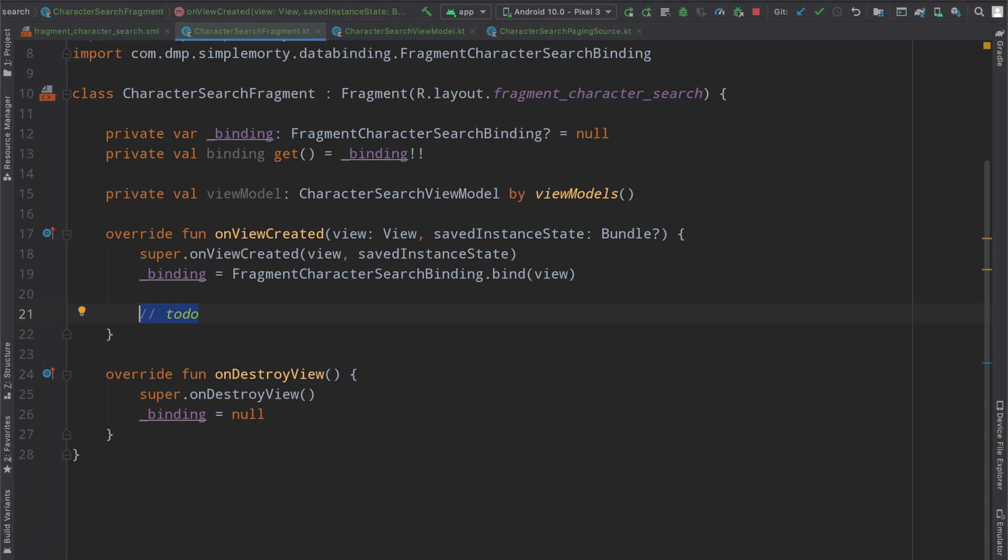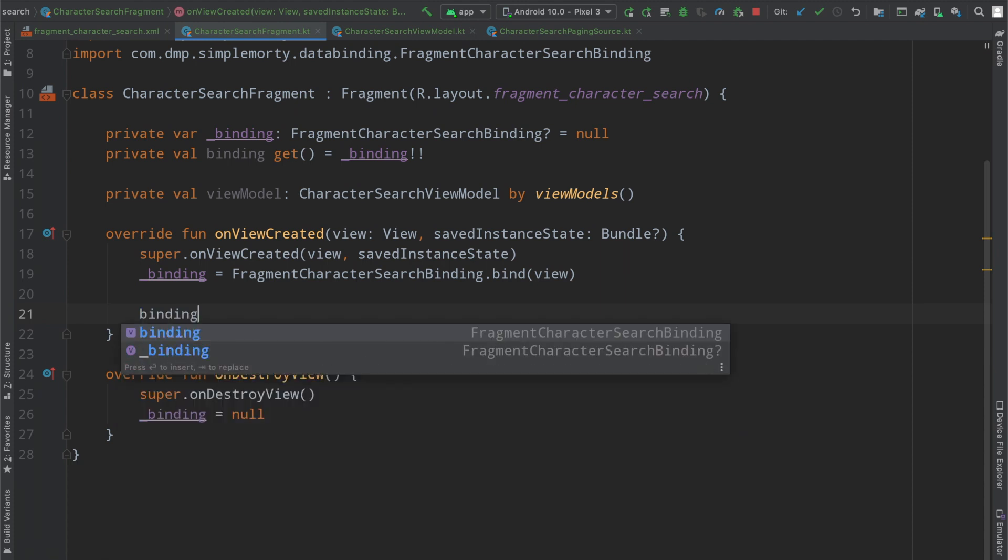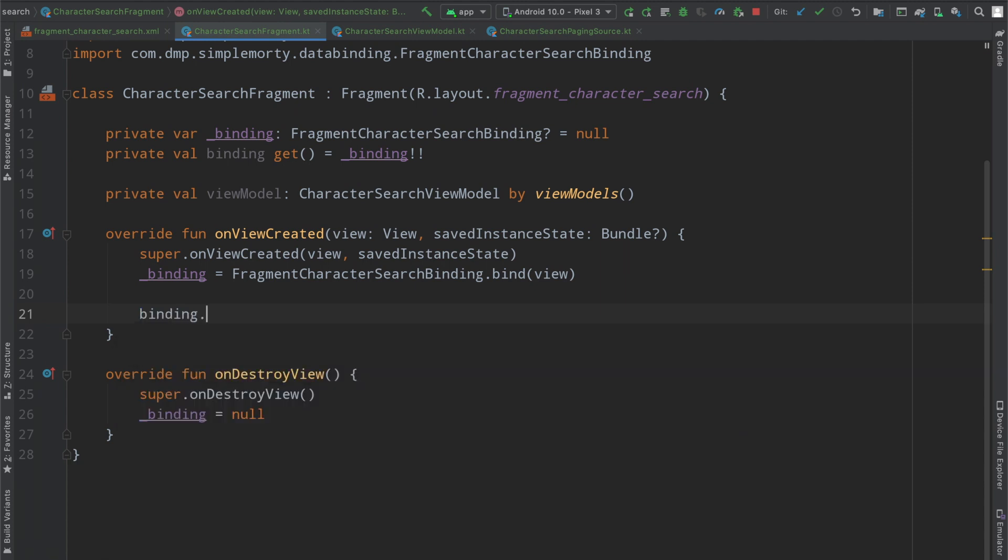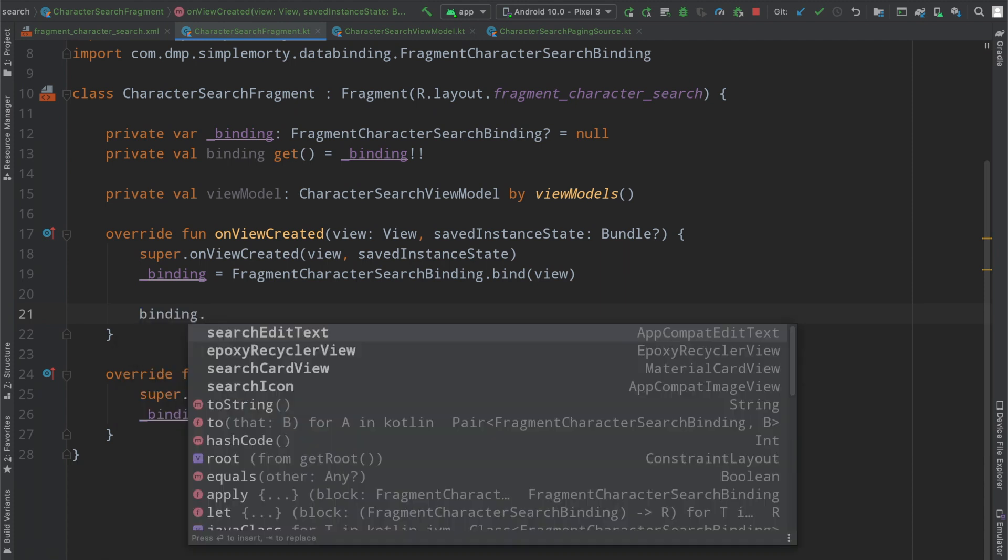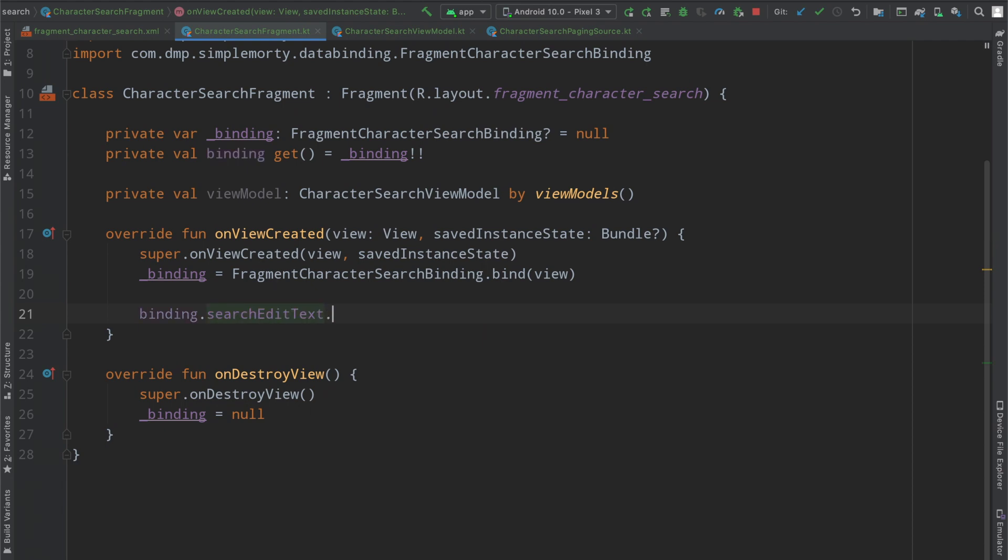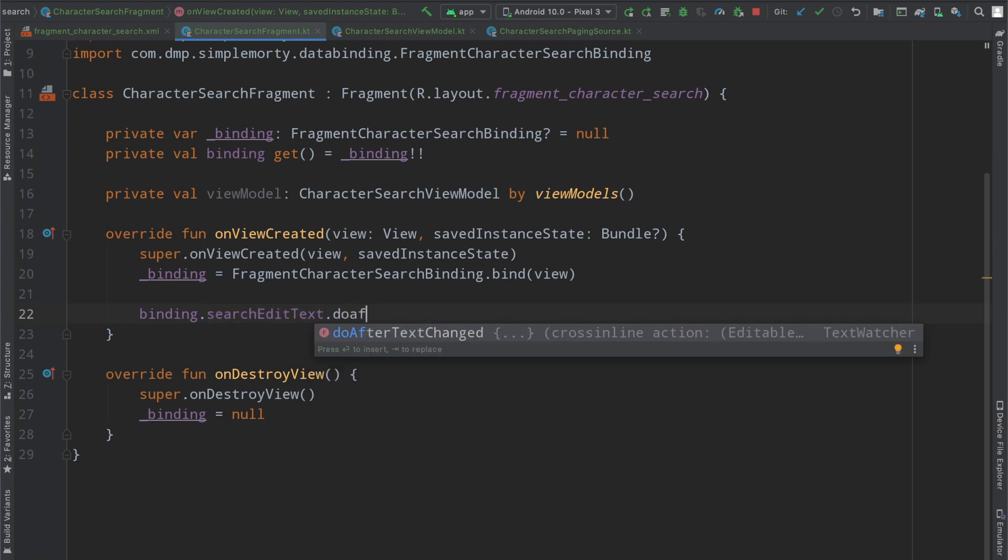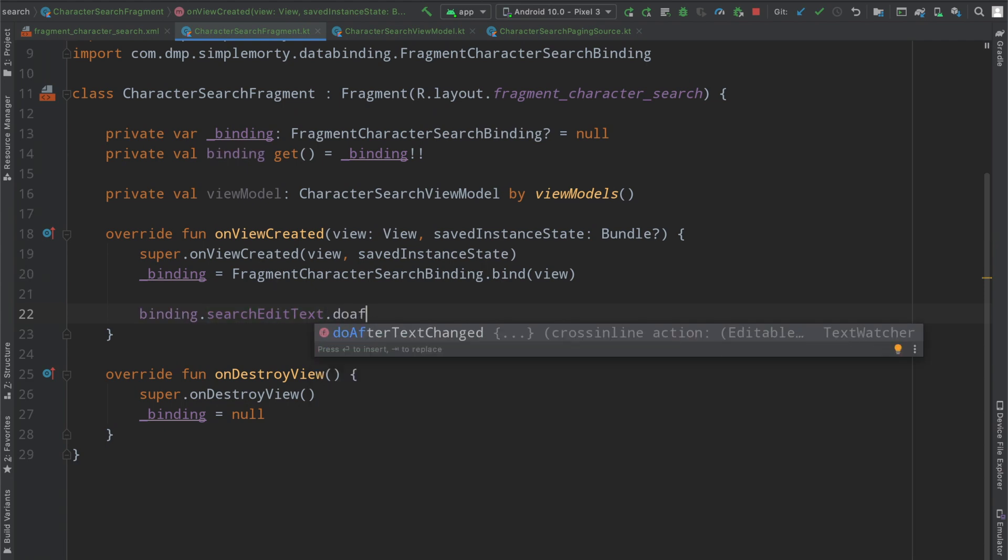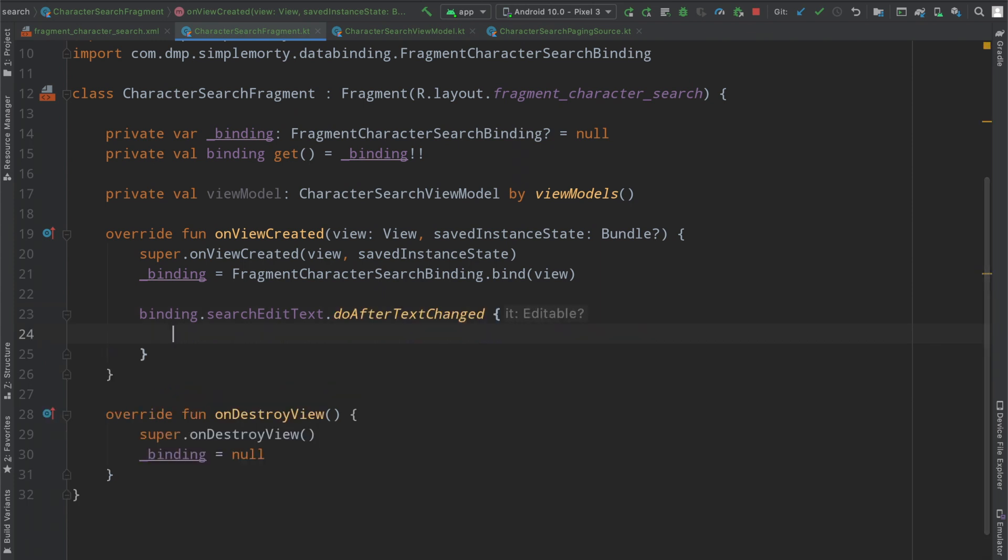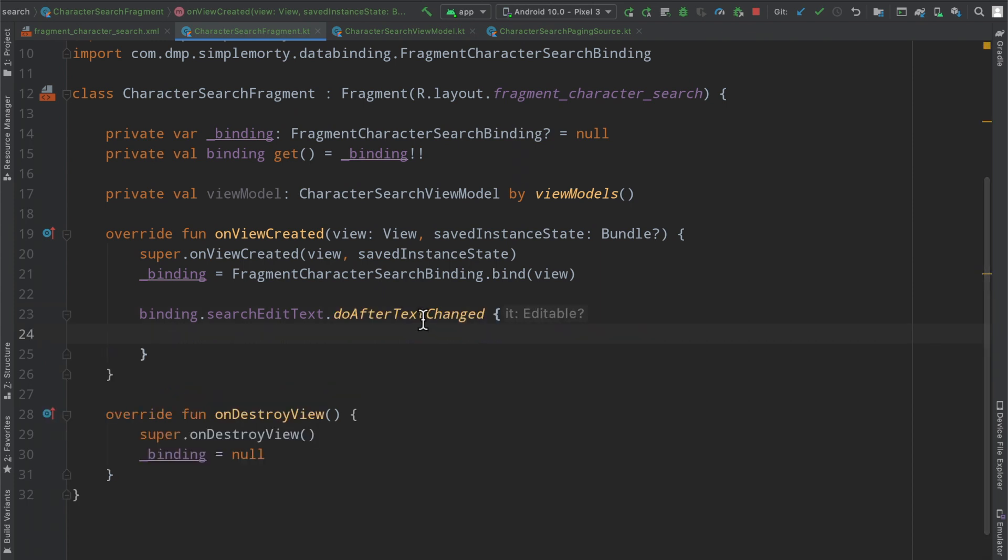So specifically inside of our fragment layer here we can access our view binding and say search edit text. There is the function I was looking for, the doAfterTextChanged and this is basically going to invoke this code or this block of code right here after the text has been changed.